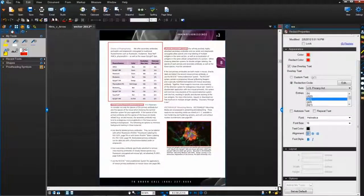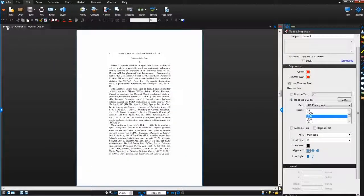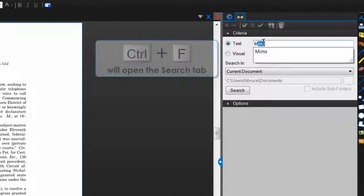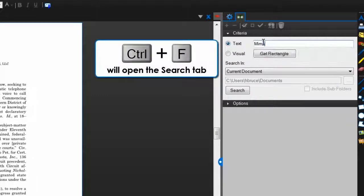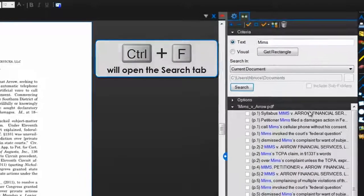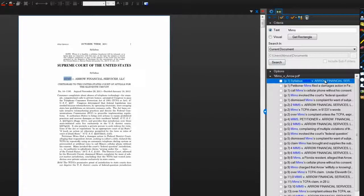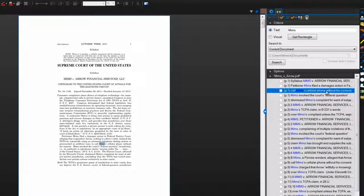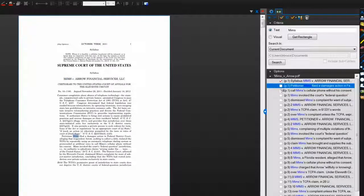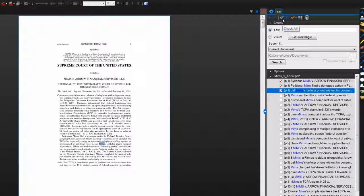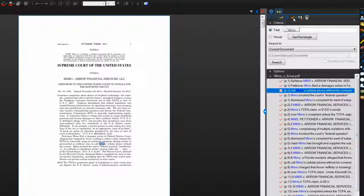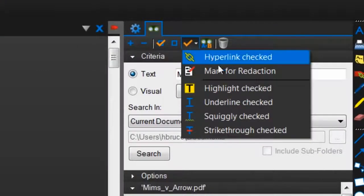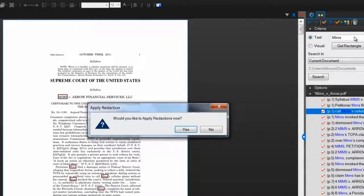With Bluebeam's search feature, you can find all instances of a word, number, or graphical symbol and quickly mark them for redaction at once. You can jump to specific search results simply by clicking them in the list here. Check off the search results you want to mark for redaction or click check all to select the entire list. Then click mark checked for redaction from this drop down menu and they will all be marked with the same default settings.